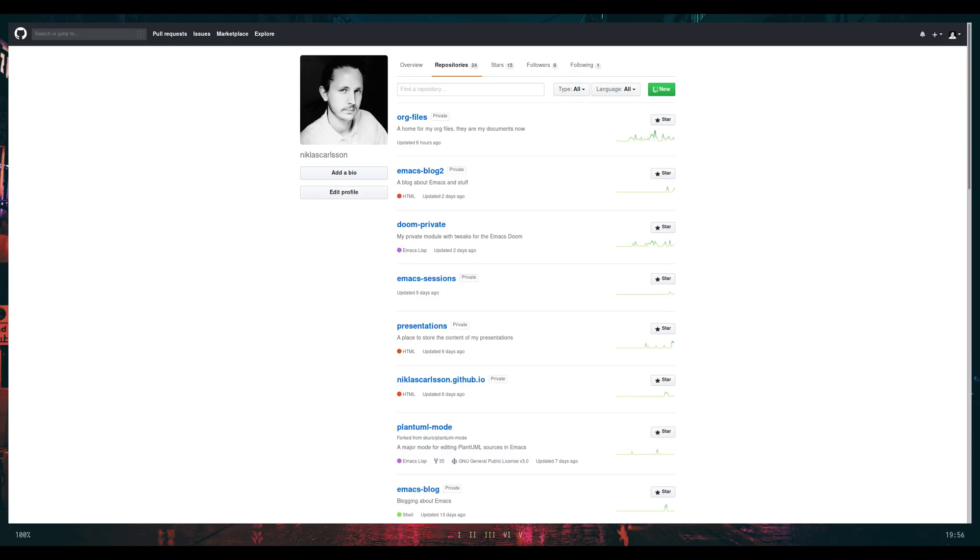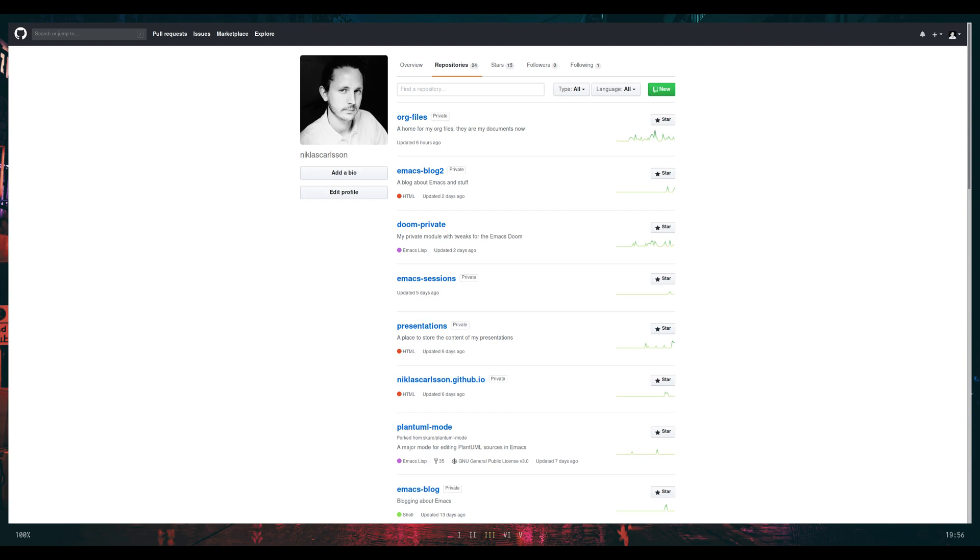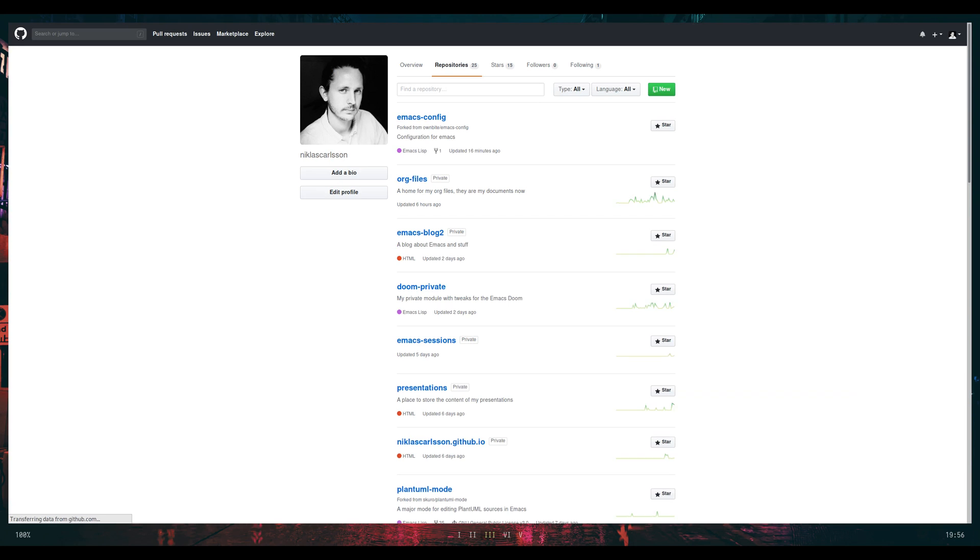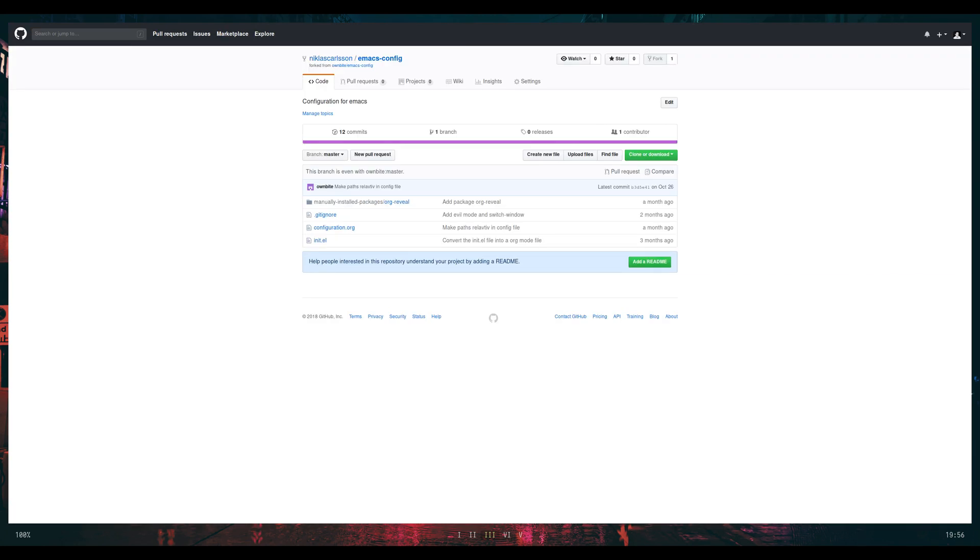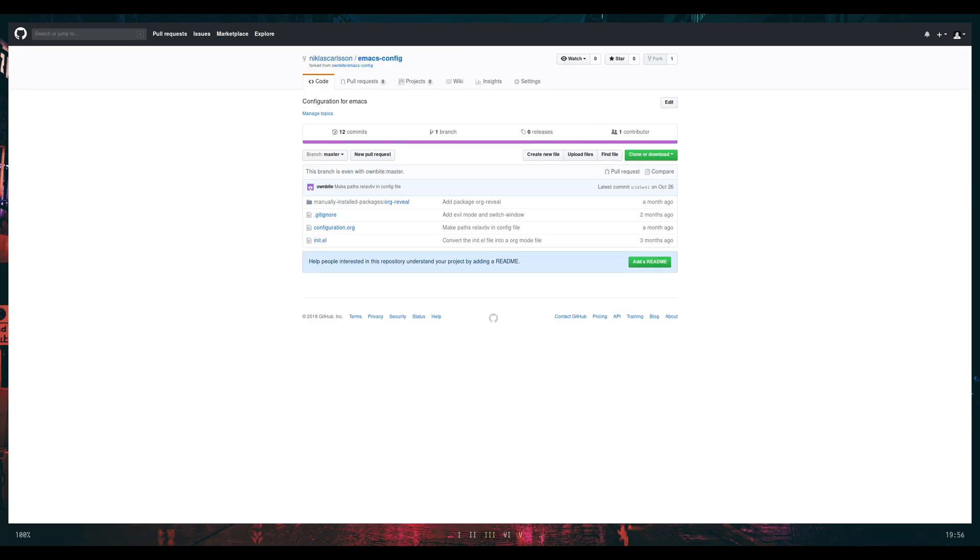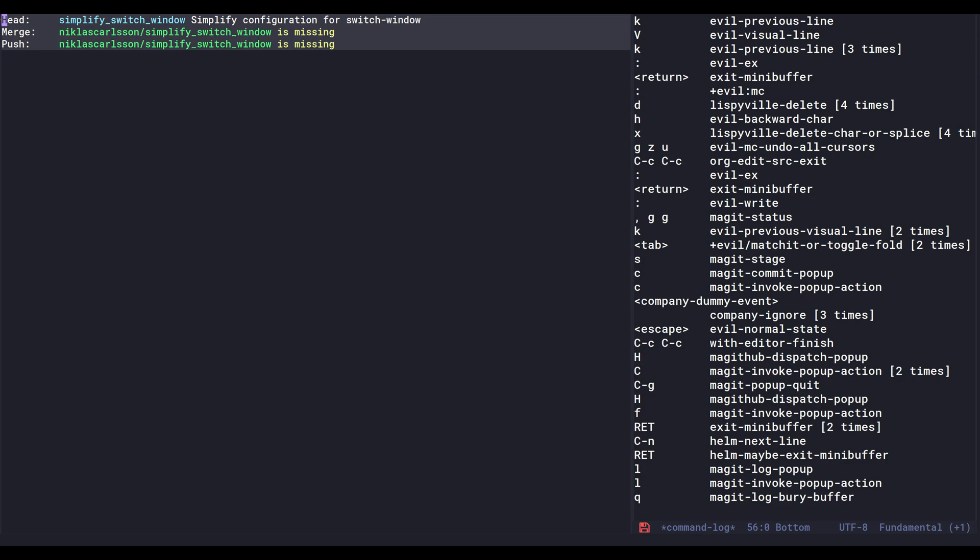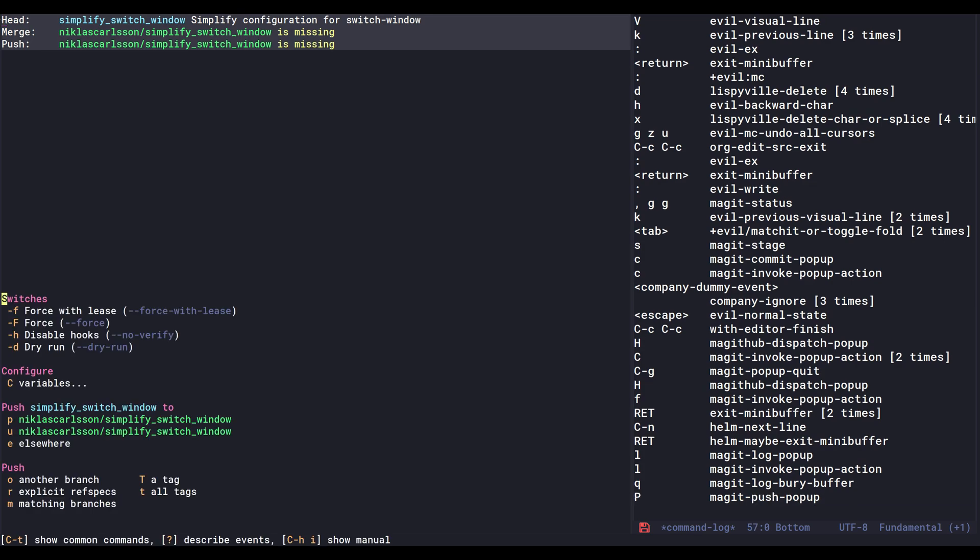And if I look at my repositories I can refresh these. I have 24 now, and now I have 25. So here's the fork that's been created.